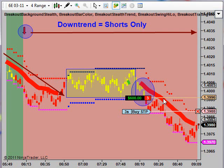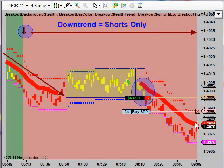Once you get into this trade, you come up here and locate your trailing stop dots, which in this case were here — this would be your initial stop. Then you trail your stop down either just a tick or two behind our red stealth line here, keeping us short, or up here at the trailing stop dots.